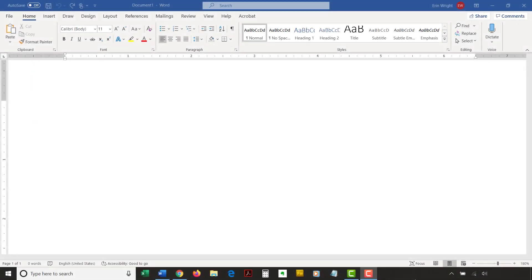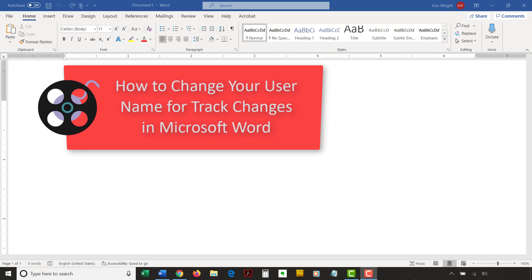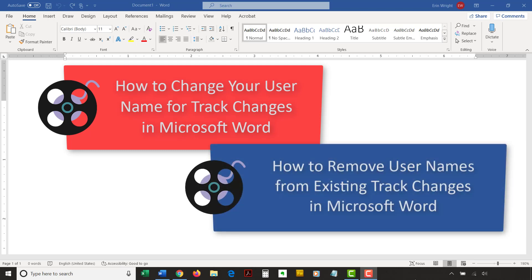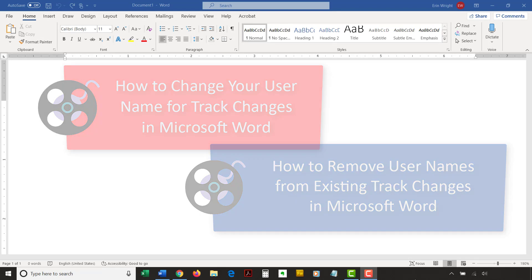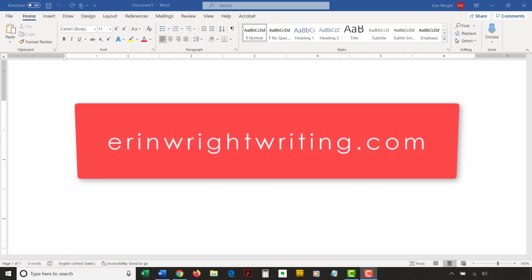For more information on usernames and track changes, please watch my other videos titled How to Change Your Username for Track Changes in Microsoft Word and How to Remove Usernames from Existing Track Changes in Microsoft Word. The companion blog post for this video listing all the steps we just performed appears on ErinWrightWriting.com, which is linked below.